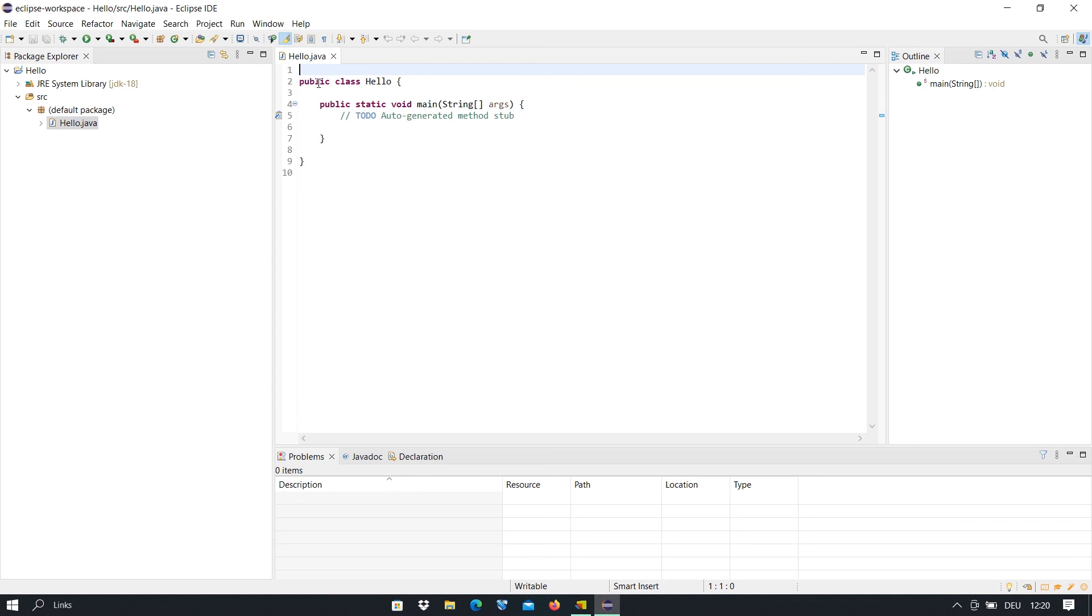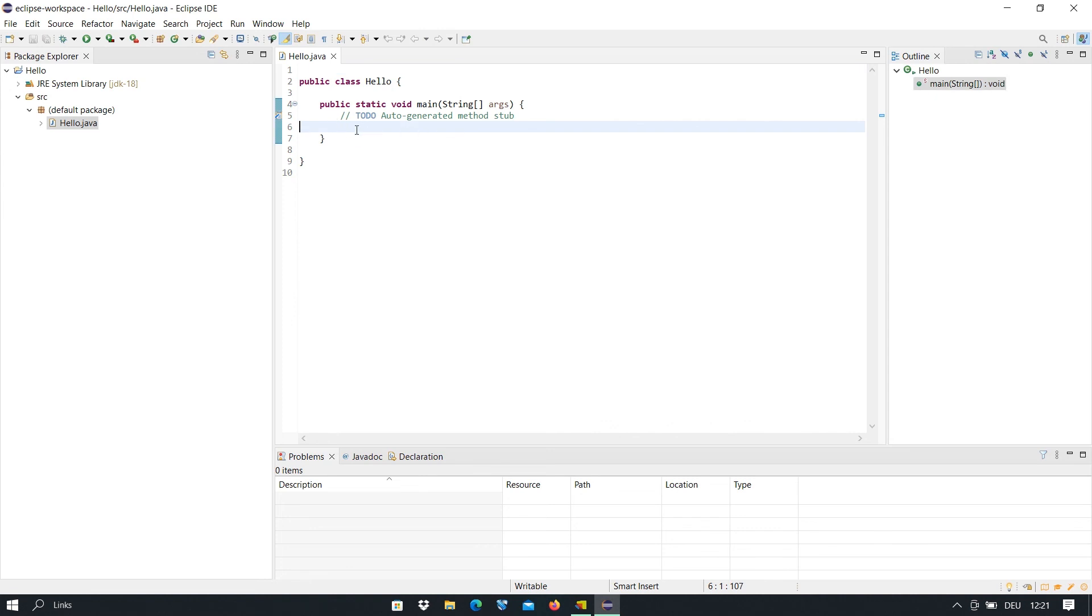Now you see everything is here and you can type your codes here that you want. So that's it. I hope that you like it.